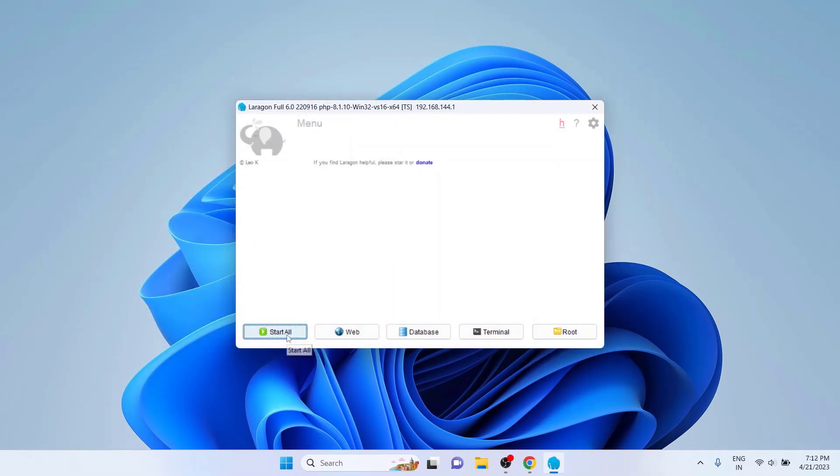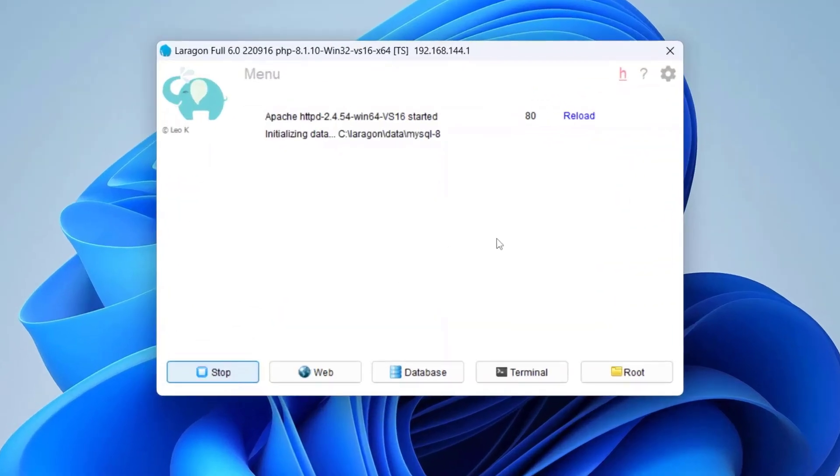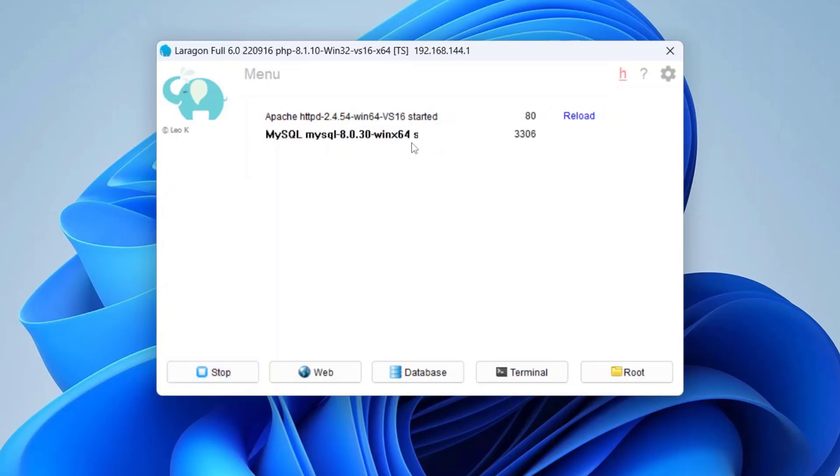Finally, let's click on Start All here on the Laragon UI. For now, Apache and MySQL need to start on their default ports. As you can see, Apache is already started. Let's wait until the MySQL service starts. Yeah, it's also started on port number 3306.